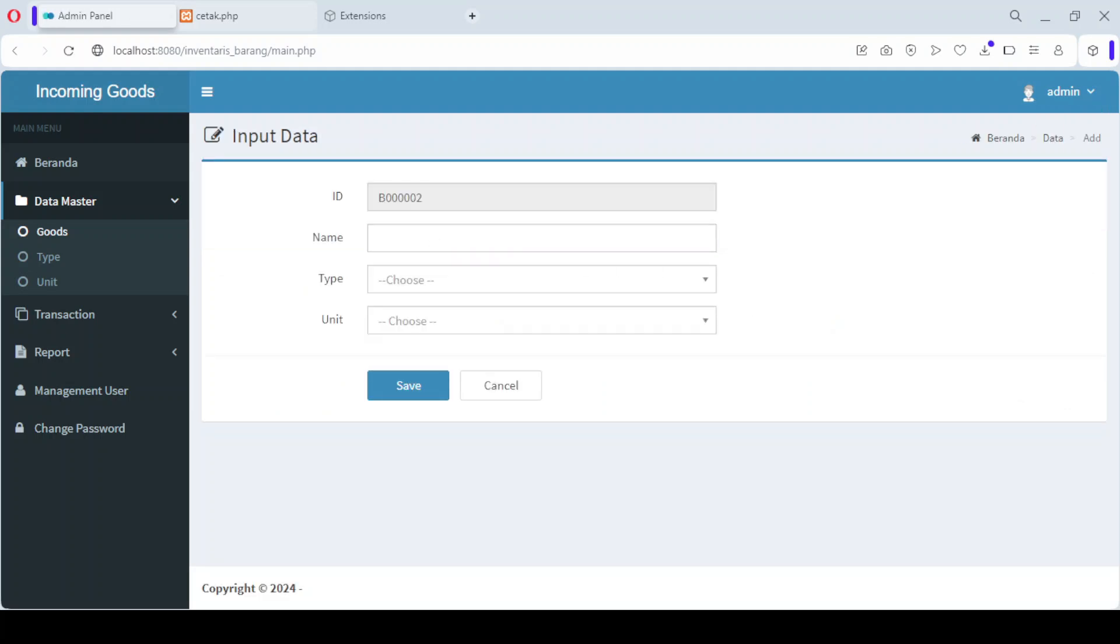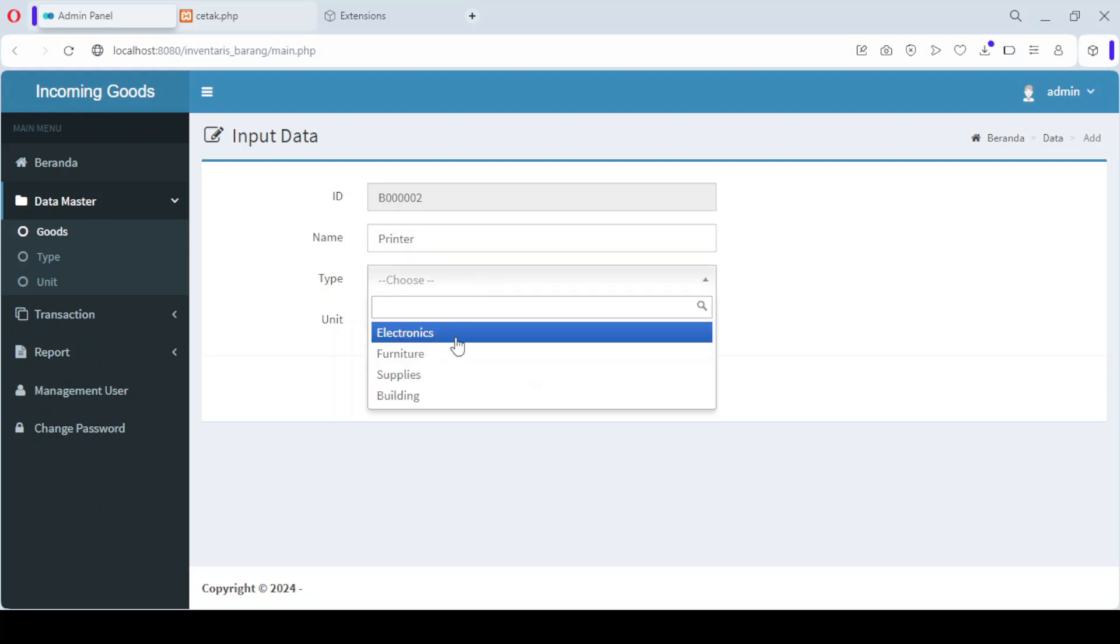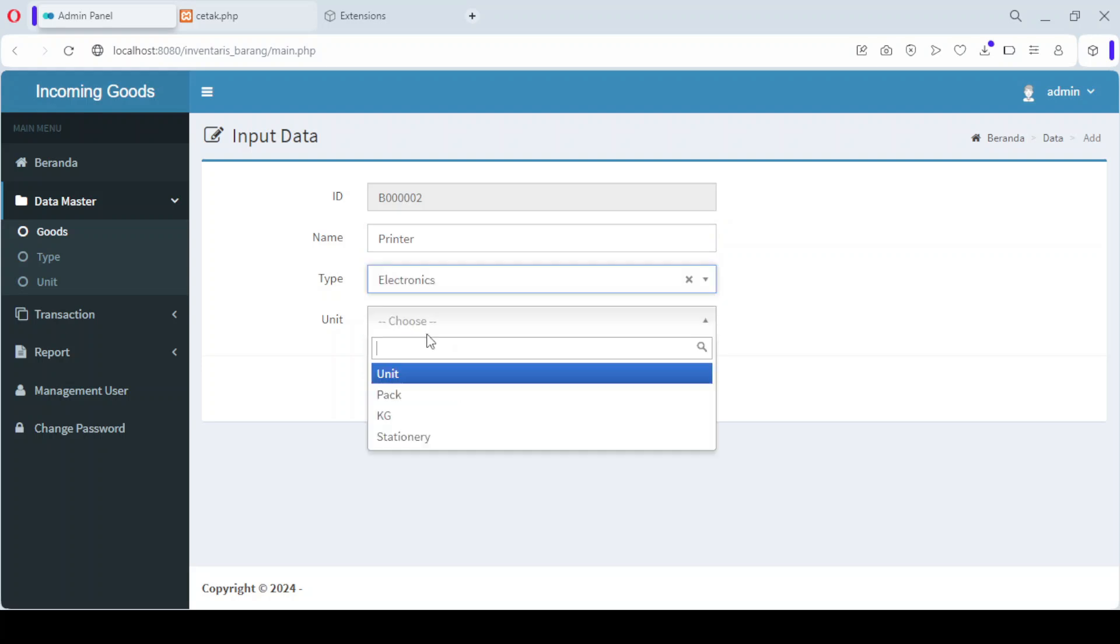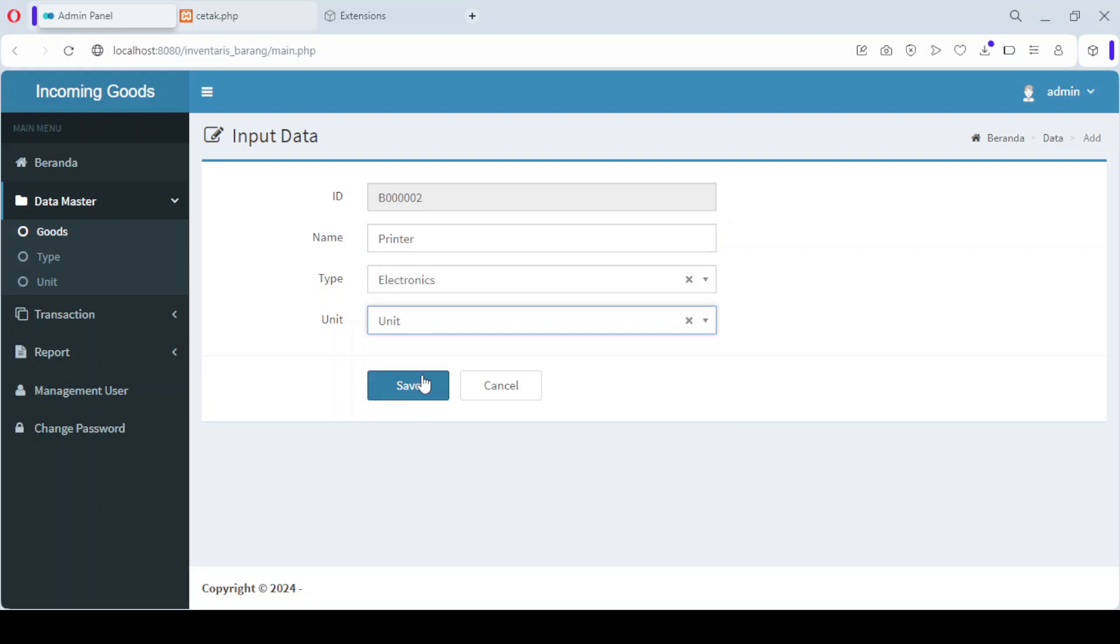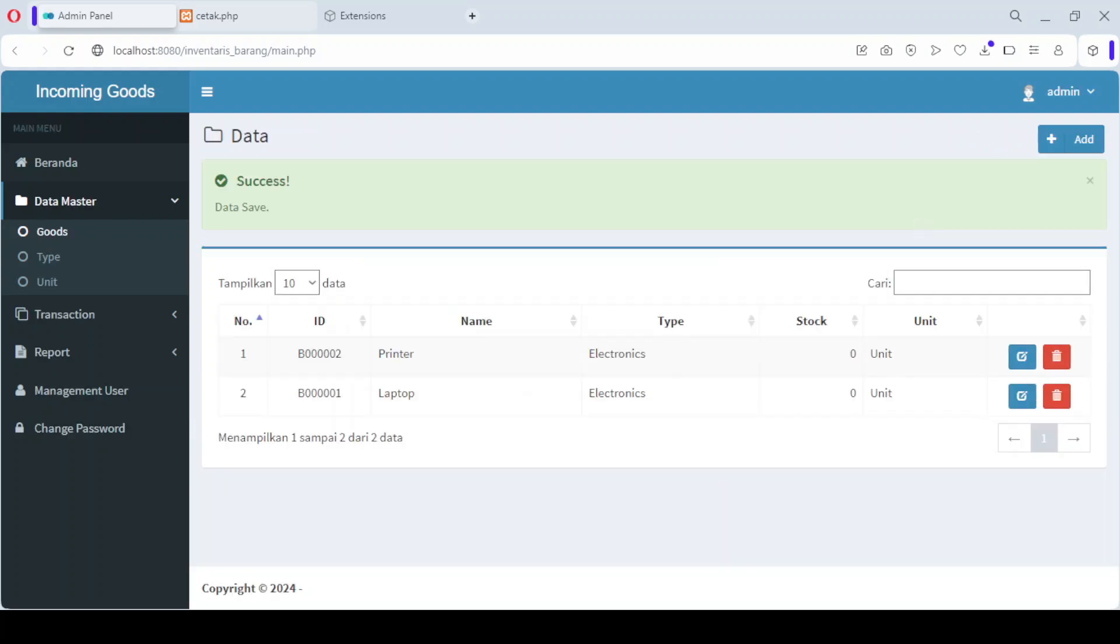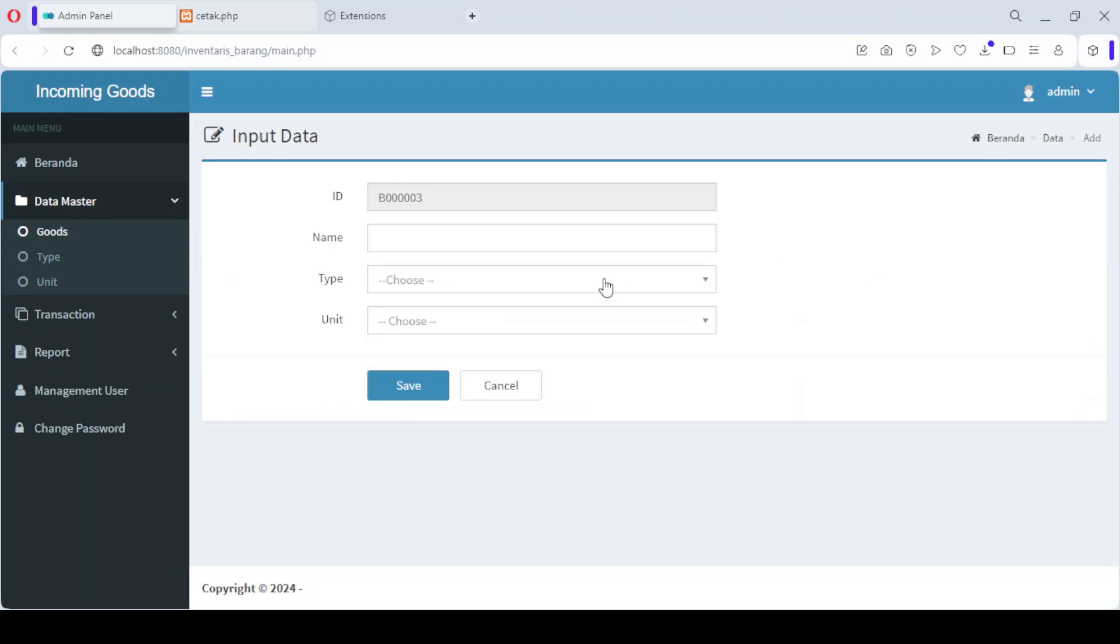For example, you might add a product like laptop, select piece for the unit, and choose electronics for the product type. After filling in all the required fields, click Save, and your product will be successfully added to the system.